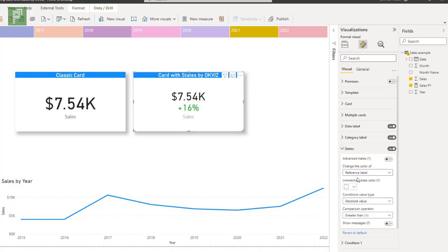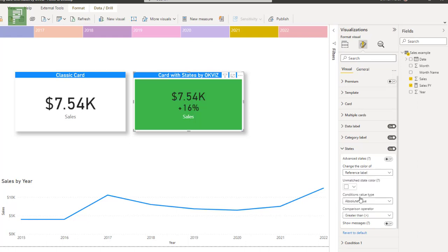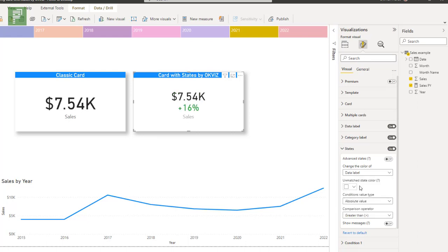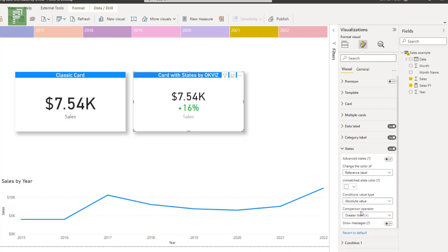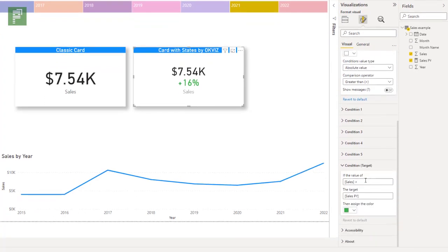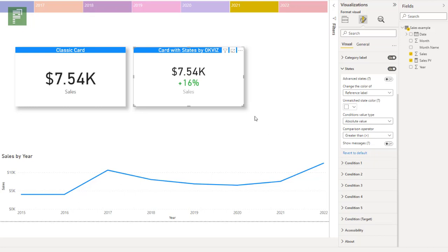And if I change that to, for instance, be the background, I can see that the background is now green, which is a bit creamy, if you ask me, so I won't be using that. But I can also change the data label itself and say, well, we're doing better than we used to. But for me, it made sense to have that on the reference label. So the conditions value can also be on absolute value, or percentage of change on target, or change over target. And the comparison is currently on the greater than. So if sales is greater than the previous year, then it will turn green. This is the exact condition that I set on my target. As you can see here, sales is greater than the sales on previous year, then the line to the color green.